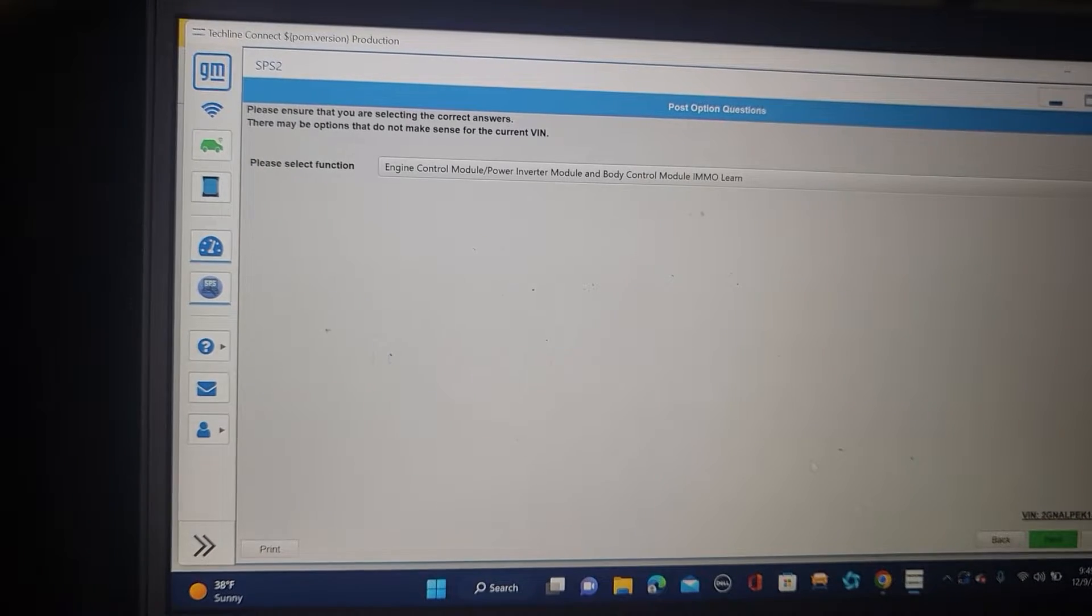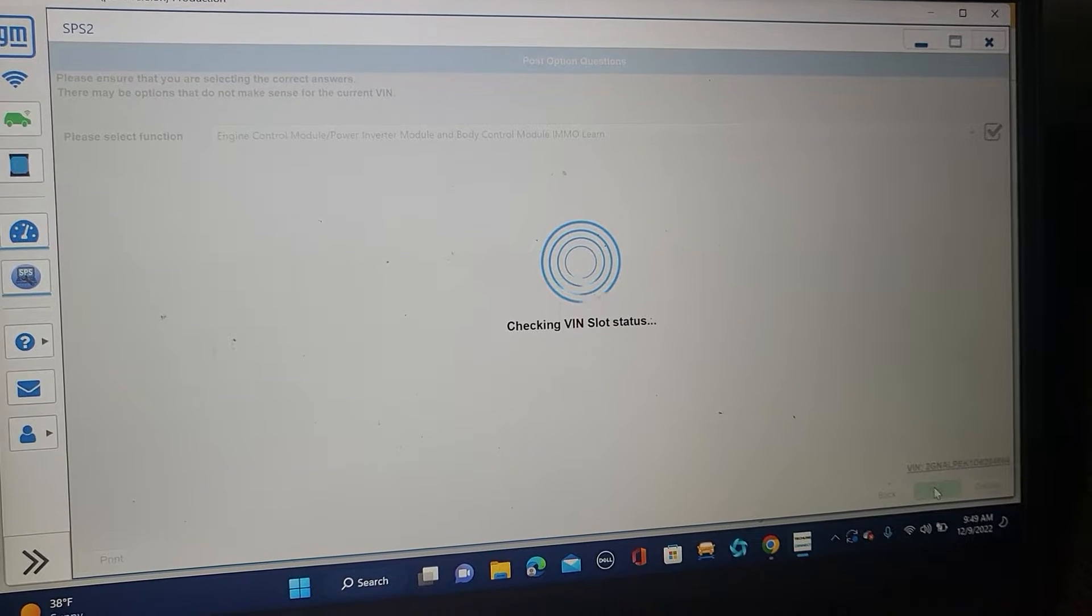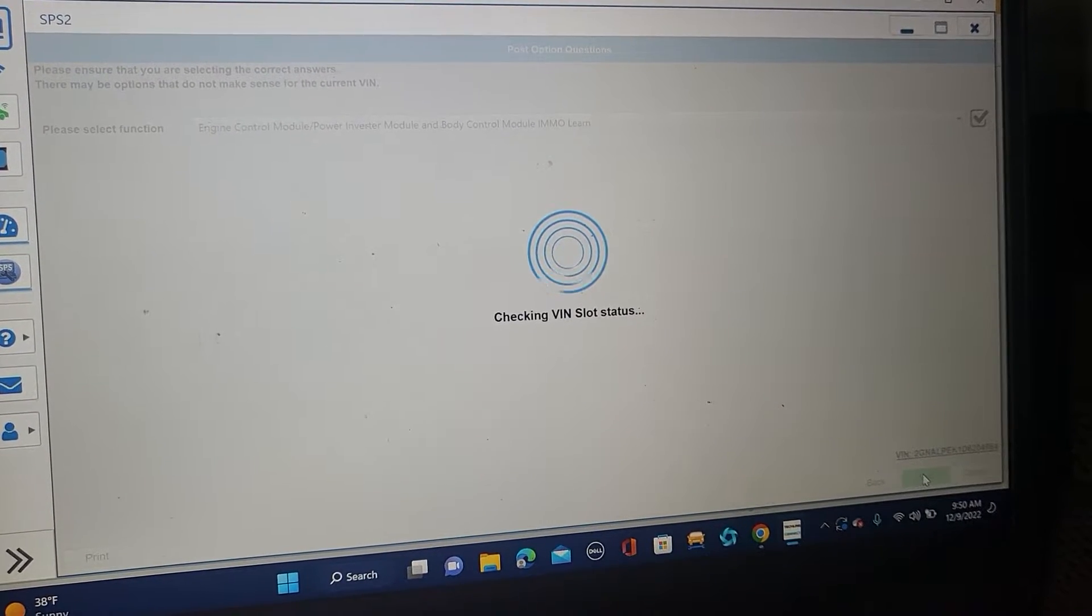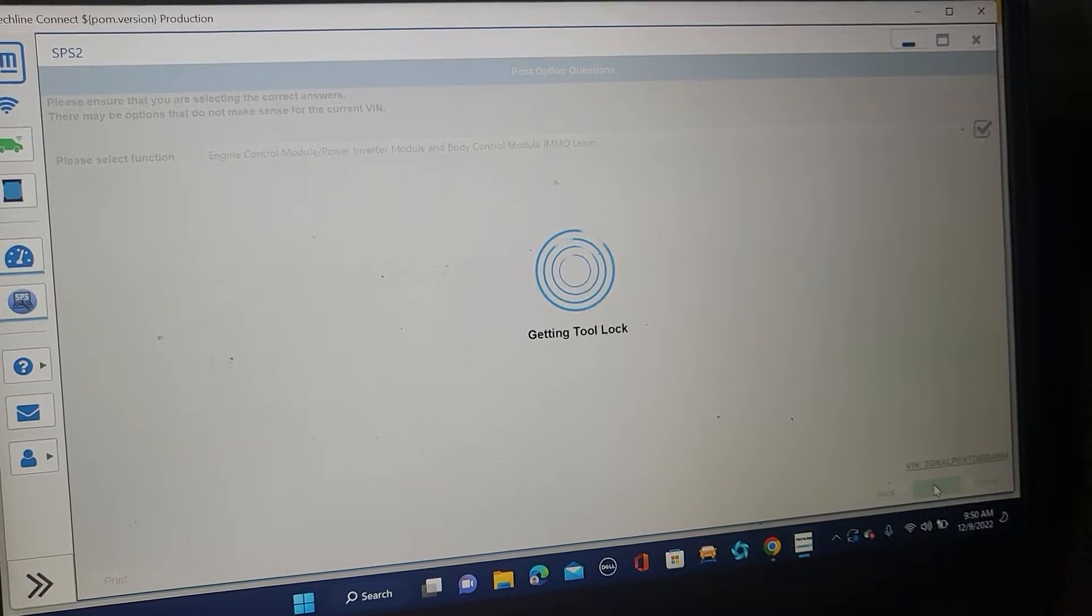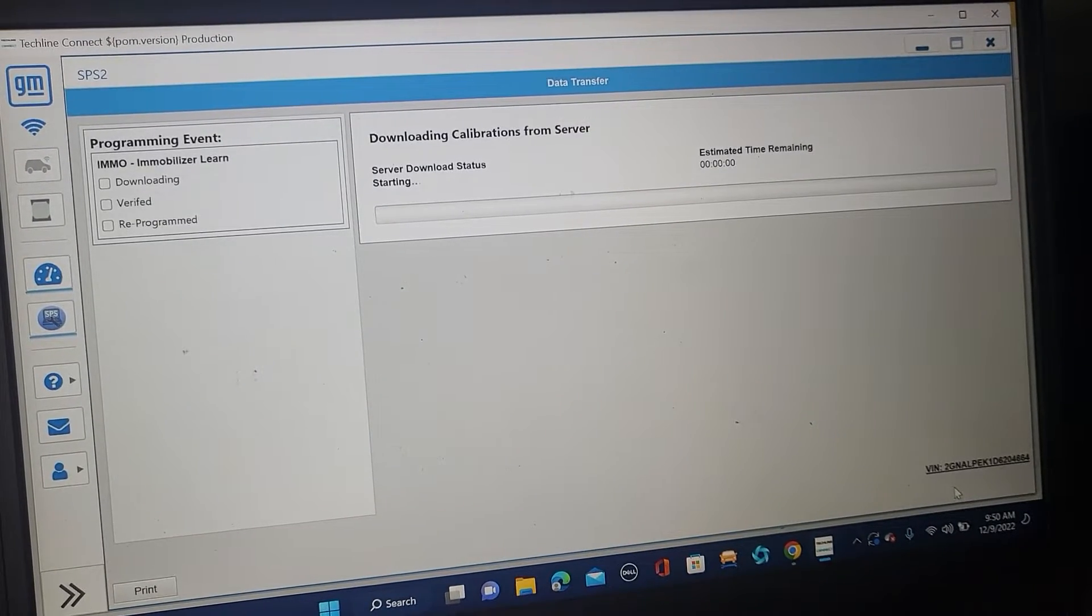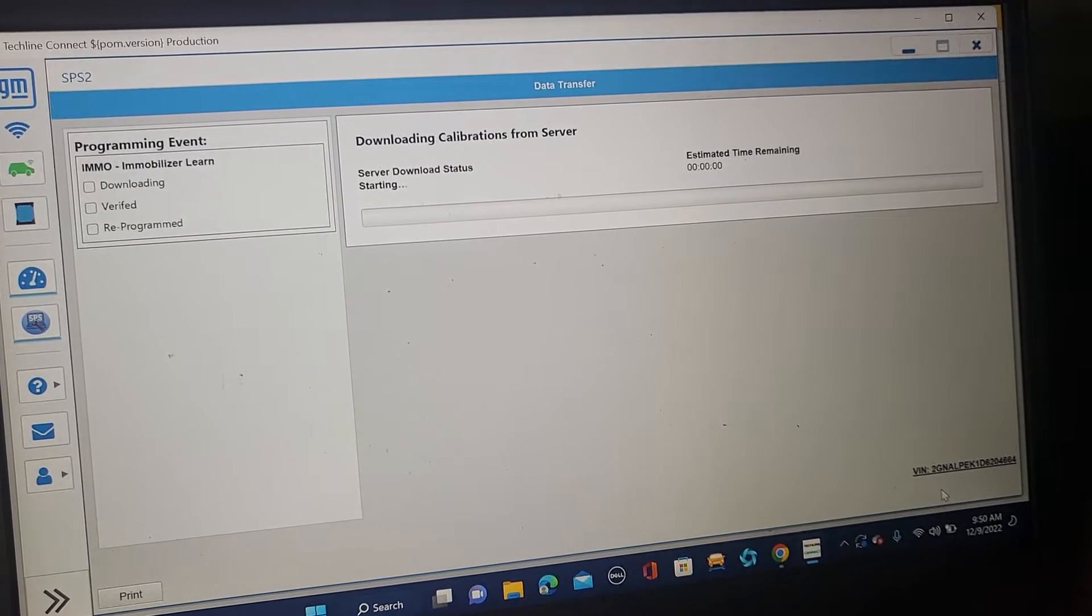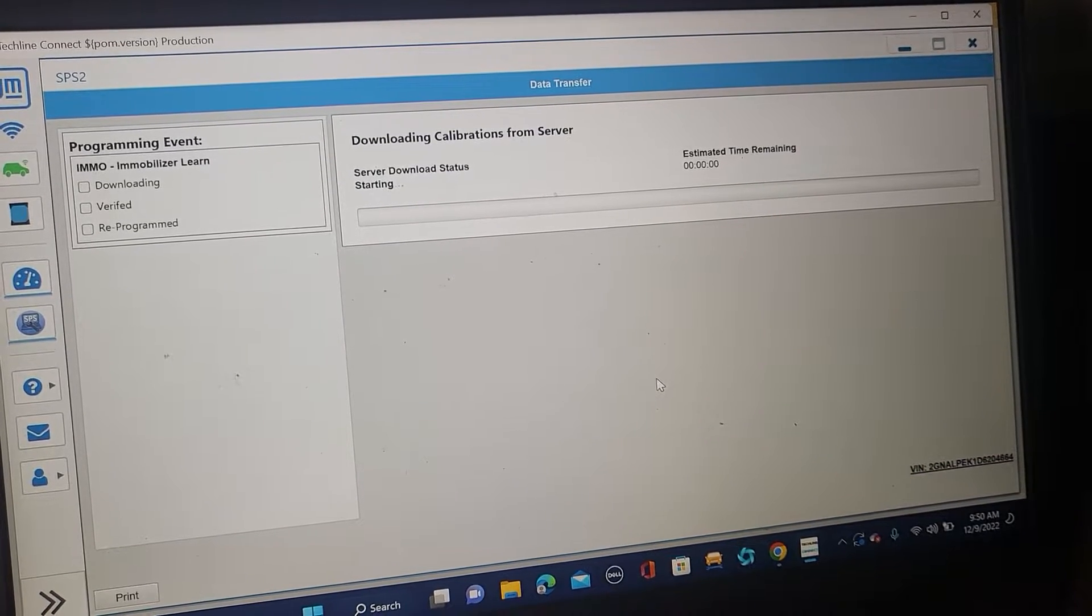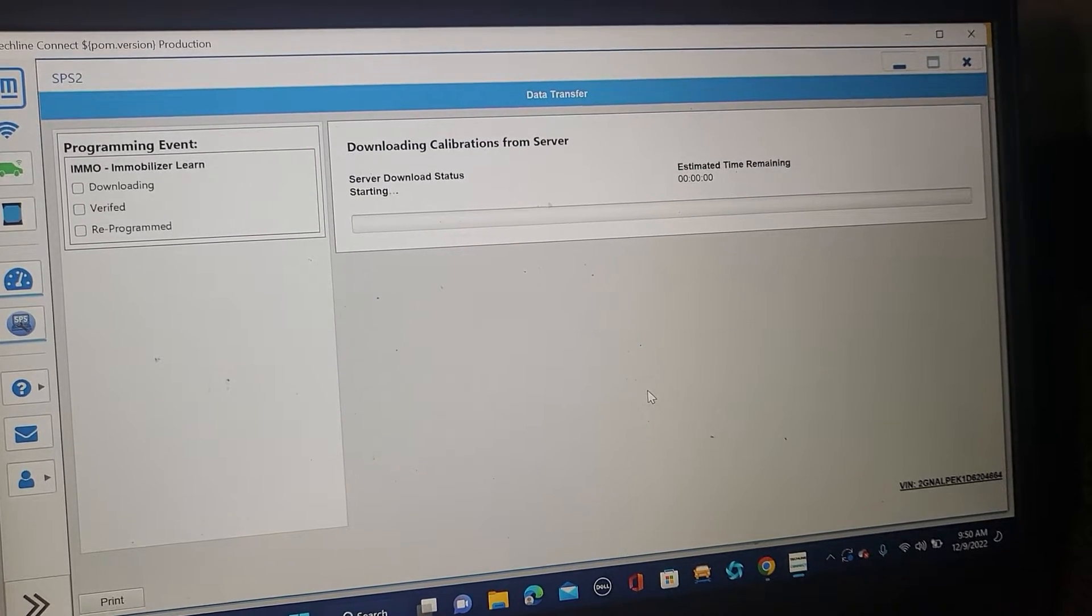And it will ask you a lot of questions now. How to layer the immobilizer. Engine control module. Power inverter. Body control module. Re-layer. Get lock tools. It will tell you open the door, close the door, open the door, close the door. Now, you see here, verification download. It will start soon. It's supposed to give me some information or timing. But it just says starting. So, we've got to wait.